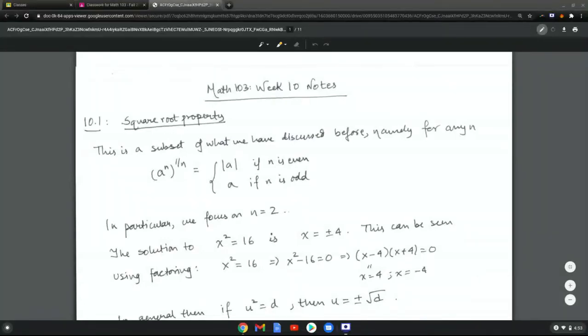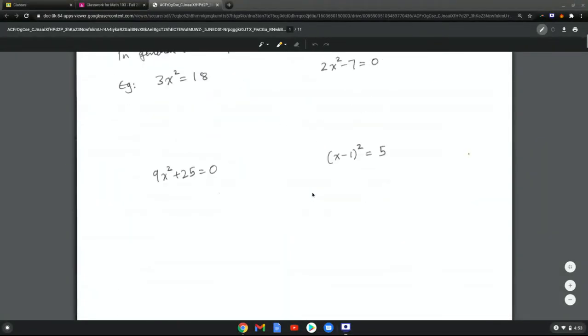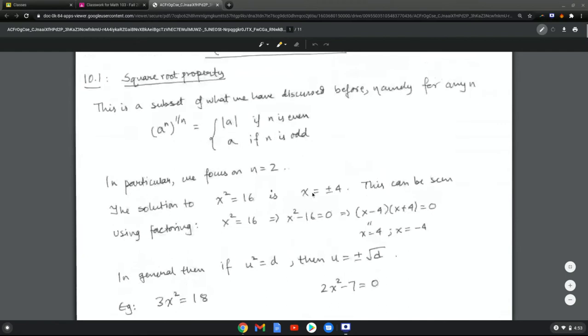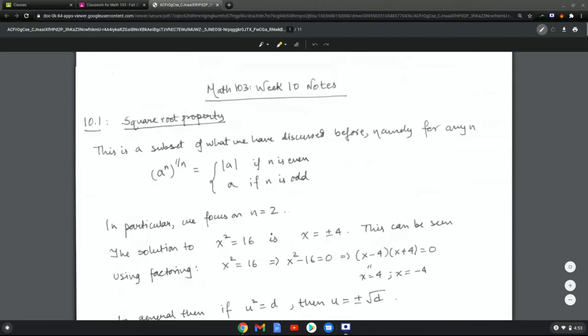Hi, everyone. Welcome to week 10. We are going to continue talking about radicals and learning about quadratic equations.